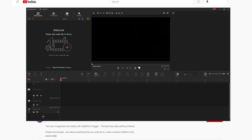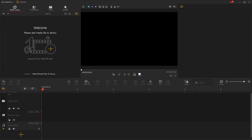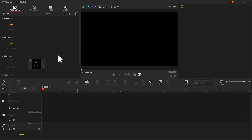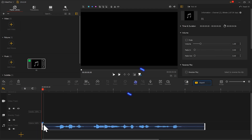If you haven't downloaded it yet, you can use the link in the description box below to free download the software and use it. Place the audio on the audio track and enter the audio editor.